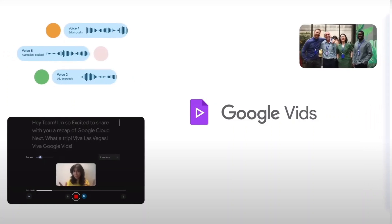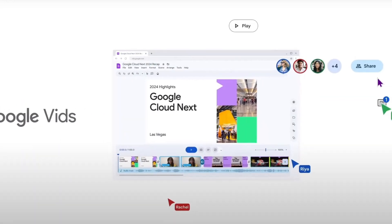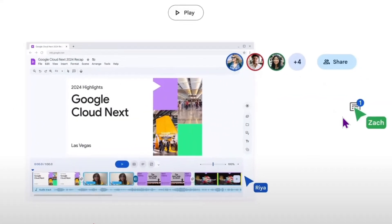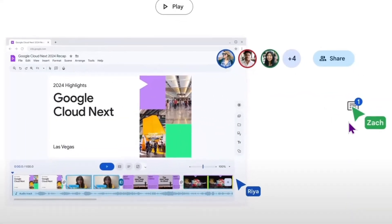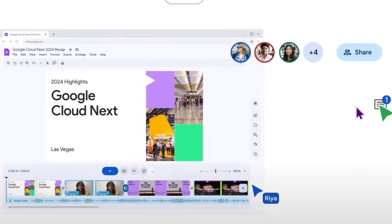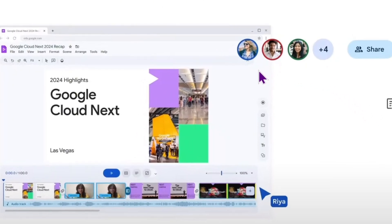It will let you access the Google stock content library. And of course, Vids won't lack the collaboration capabilities we are used to in Google Workspace.